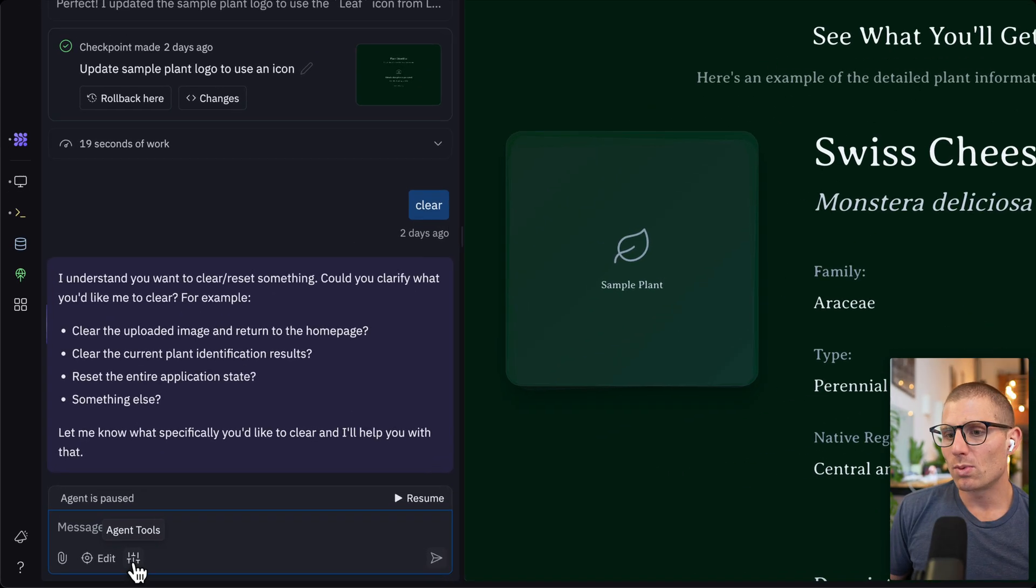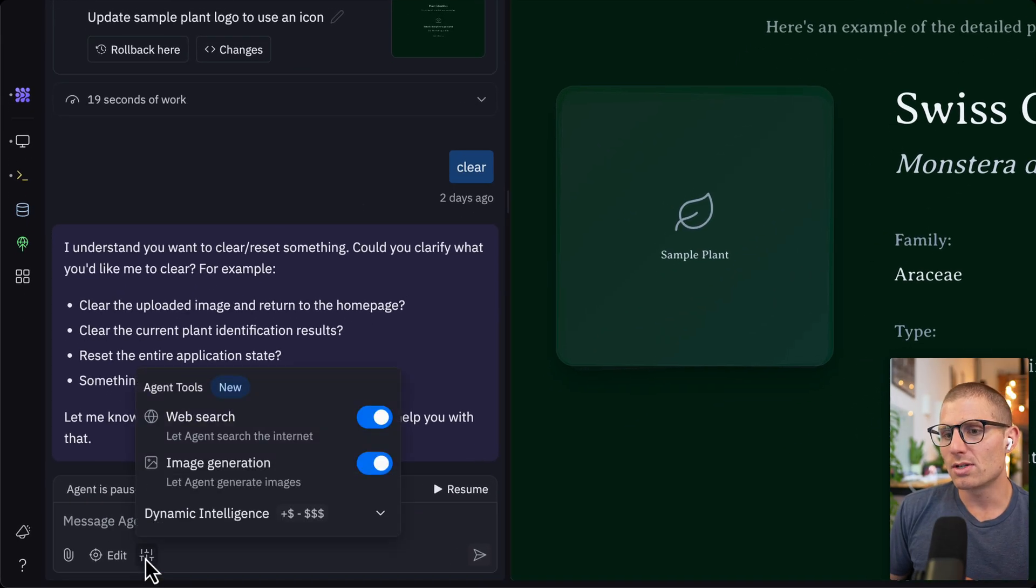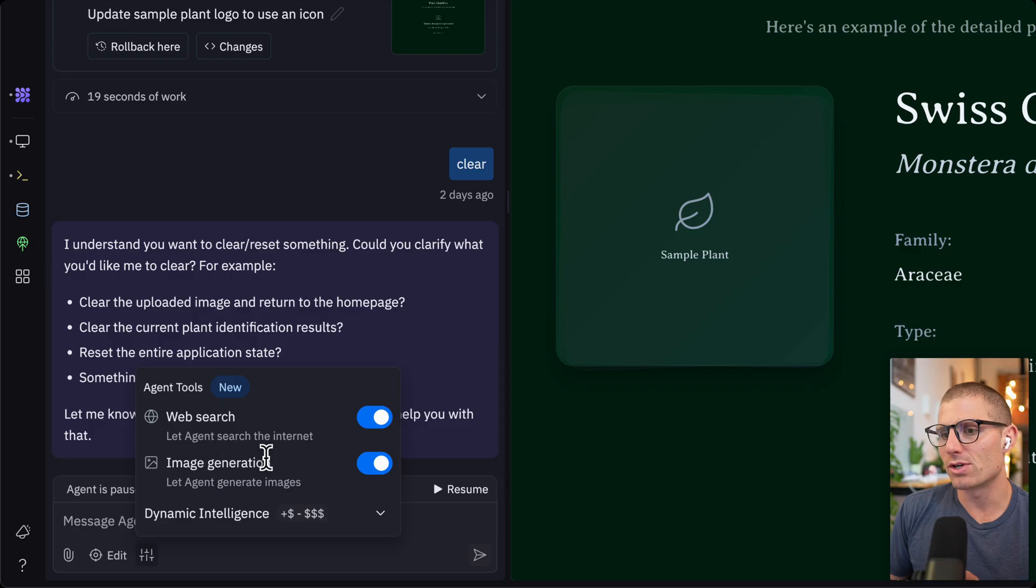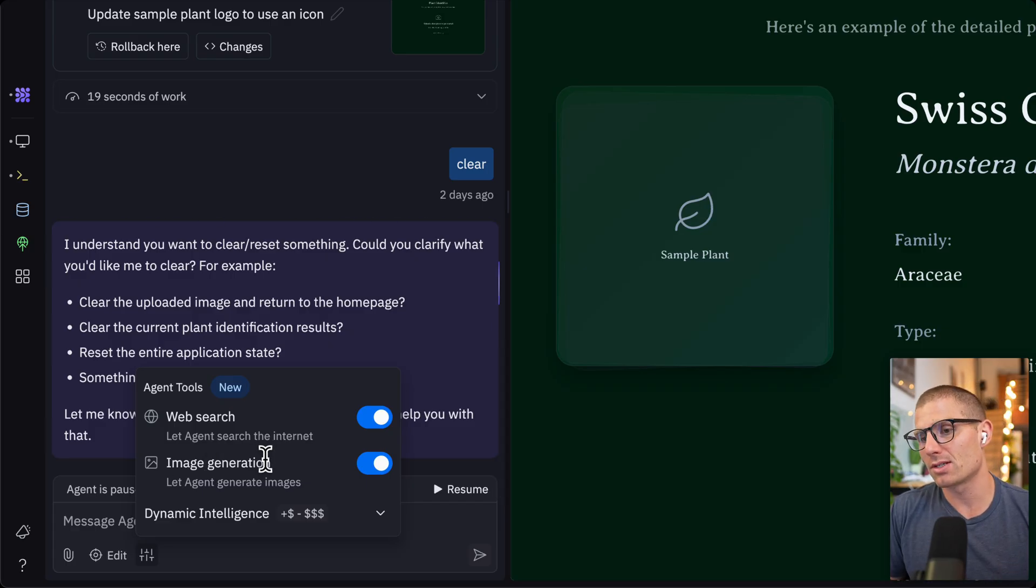So what you'll see in agent, in this agent tool section here, is that we have web search and image generation right now, and that allows us to generate images using agent. So I recently put out a video on how to prompt image generation with AI. I'll link that in the description below and on the screen here.